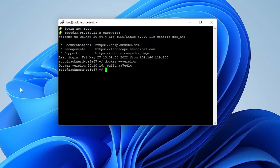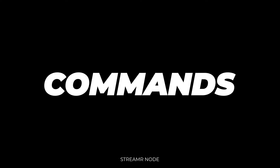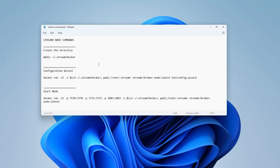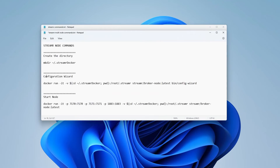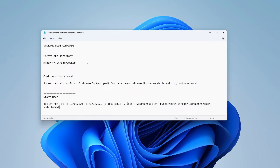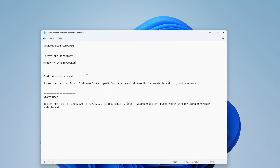We're going to continue with the steps of this installation. I'm going to open up my command file — these are the default commands used the first time around to create a new directory, run the configuration wizard, and start a node. What we're going to do now is modify this a little bit so it doesn't conflict with the existing node that's running. I'll paste it all into a separate text file. Here are all the commands we're going to be using to set up our multi-node setup. By default, the first node just had a folder called 'streamer-docker'. We're going to add a number two because it's going to be our second node. In the configuration wizard command, we also have to make sure they match up, so I'm adding a number two there as well.